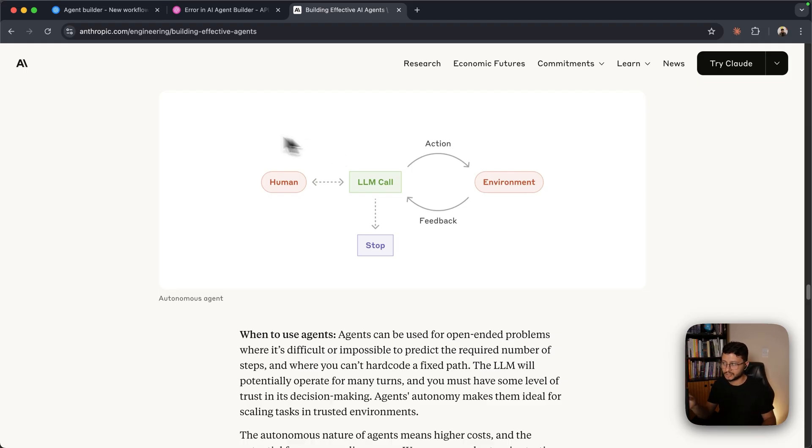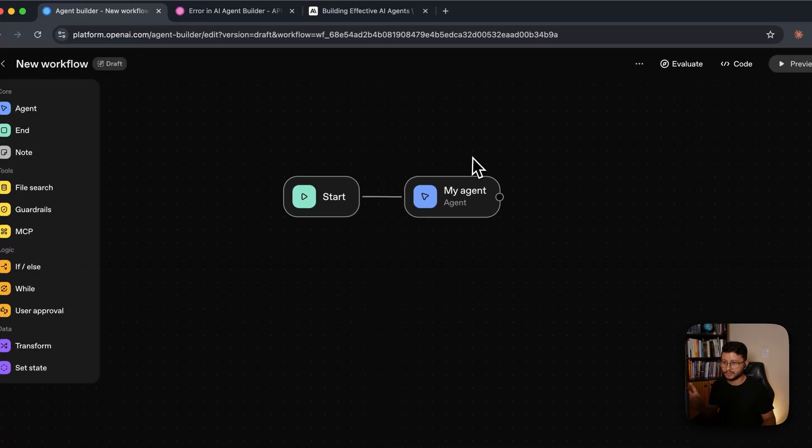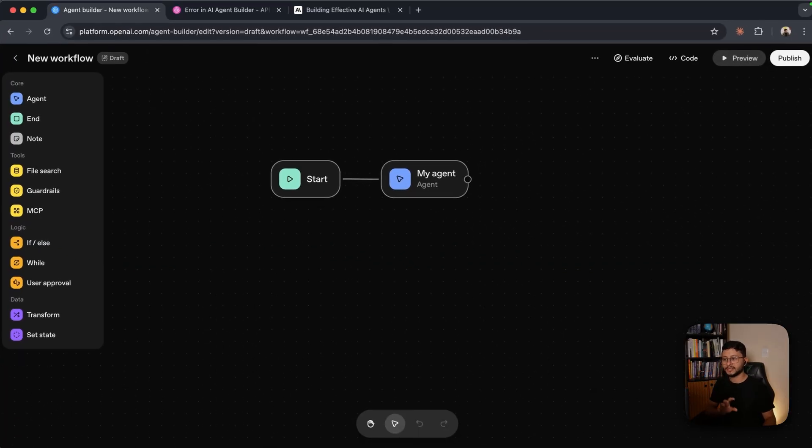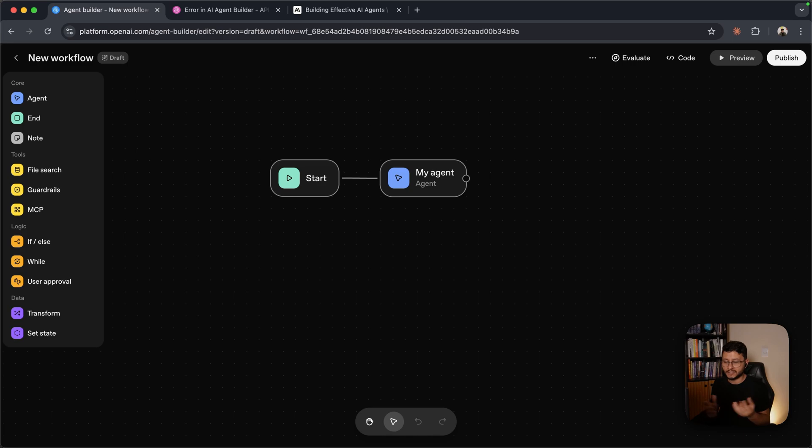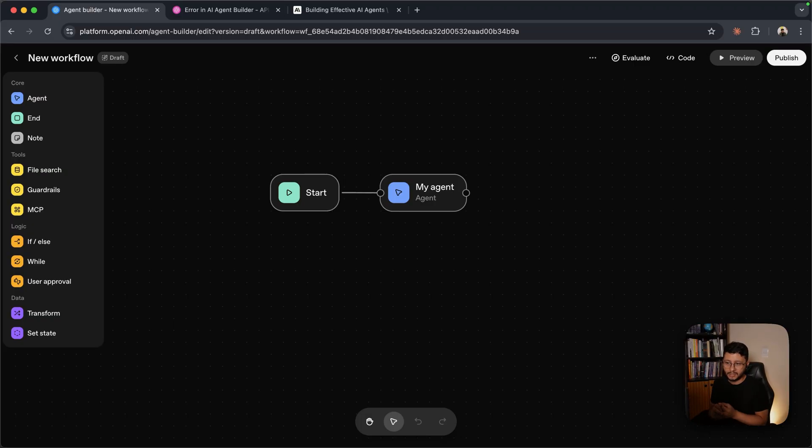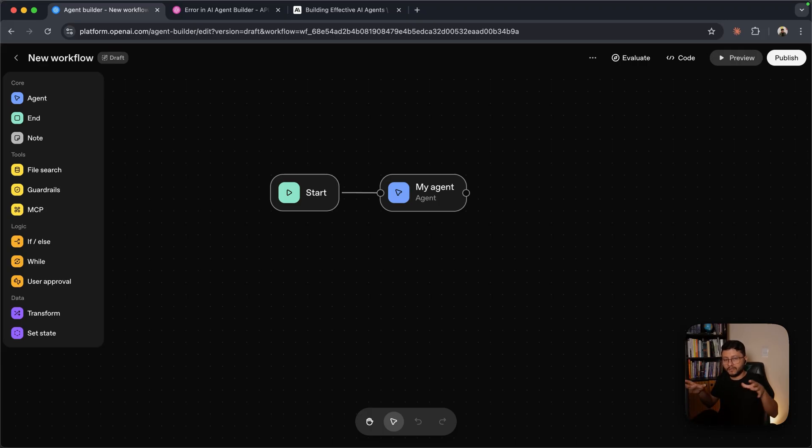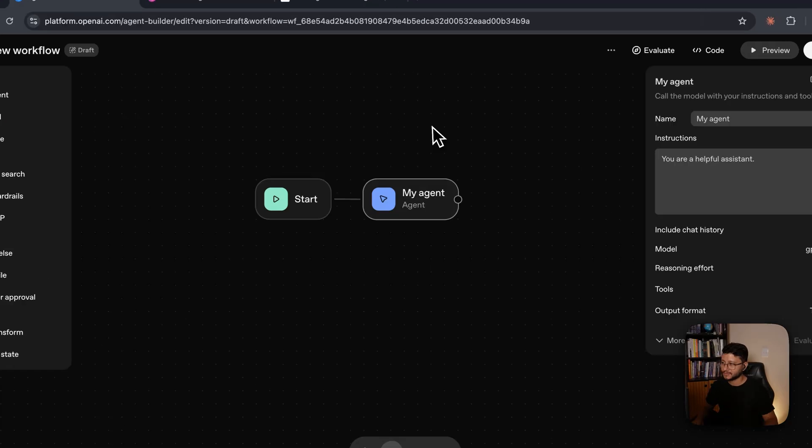But I'm showing this just to say that this agent builder inside of OpenAI actually can build a workflow, it can build an augmented LLM which is what we're going to build, and it can actually build agents as well. So because of that focus, it's not the same as N8N, which allows you to connect to a lot more third party tools and just overall implement a more high level workflow, while the agent builder from OpenAI allows you to focus more on the LLM part.